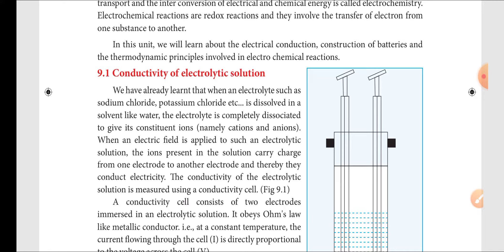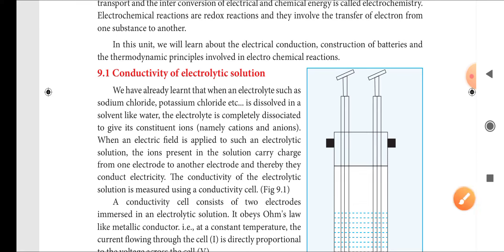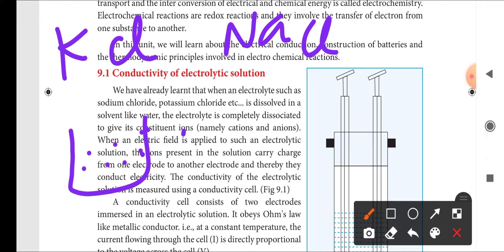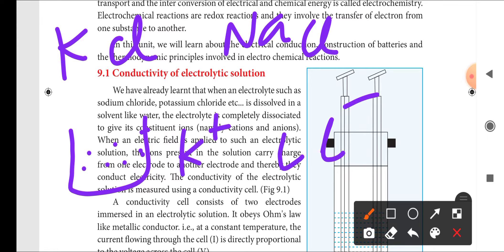When an electrolyte such as sodium chloride or potassium chloride is dissolved in a solvent like water, the electrolyte completely dissociates to give its constituent ions — K⁺ and Cl⁻ — because it is an ionic compound. Ionic compounds are easily water-soluble, and this process is called dissociation.